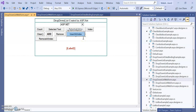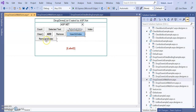We can also remove an item. Then, using 'insert at index' — since index starts from zero — we can insert an item at a particular index, for example at index number two. We can also remove a particular item from a specific index. These are the different methods we can perform with this dropdown list.